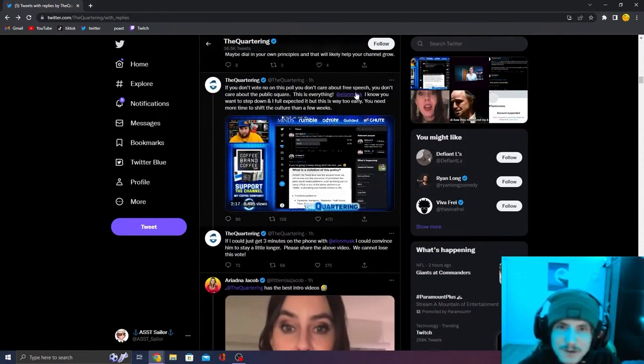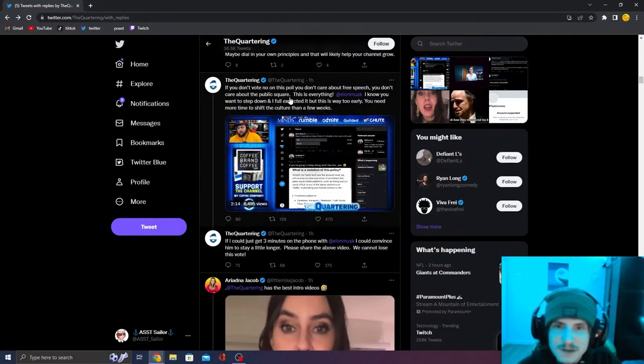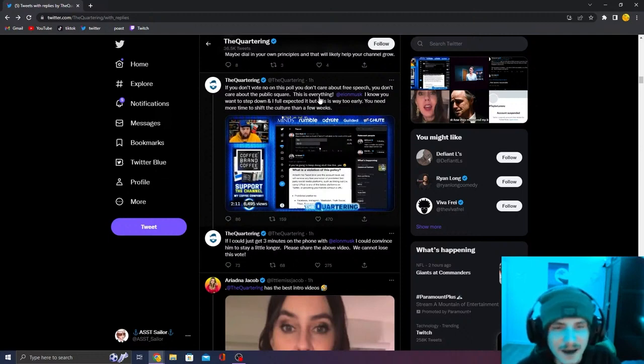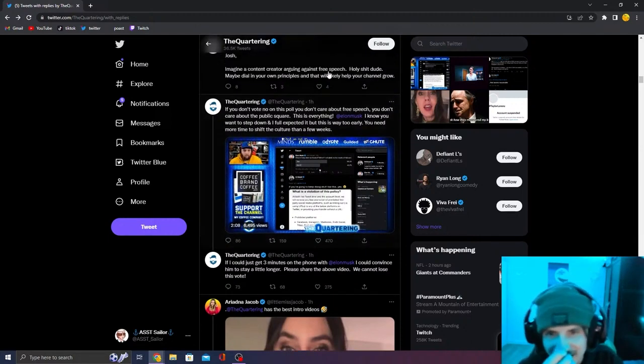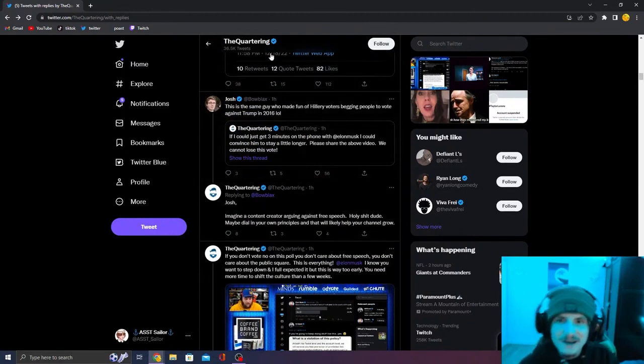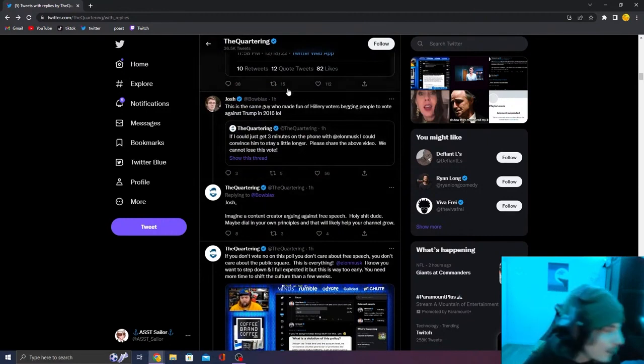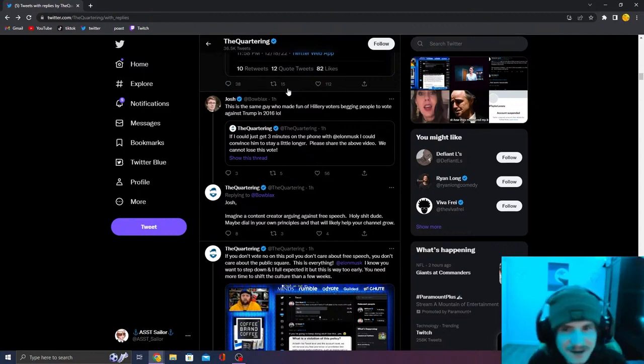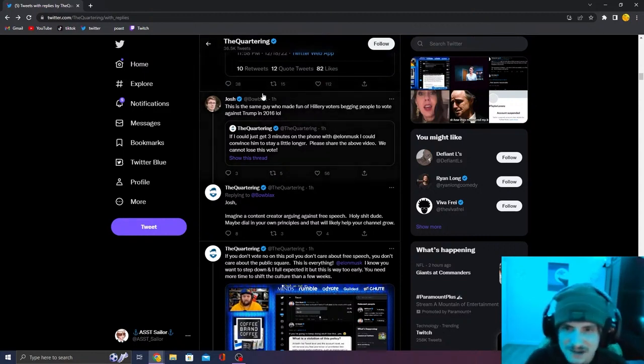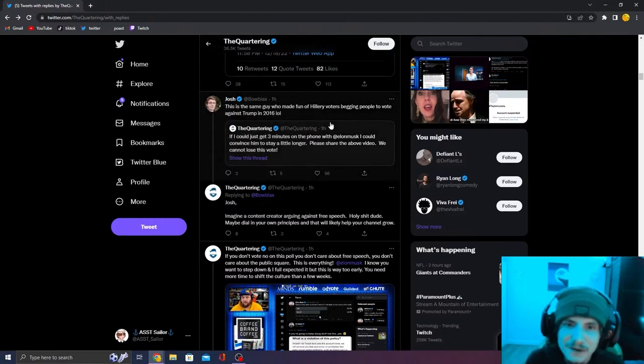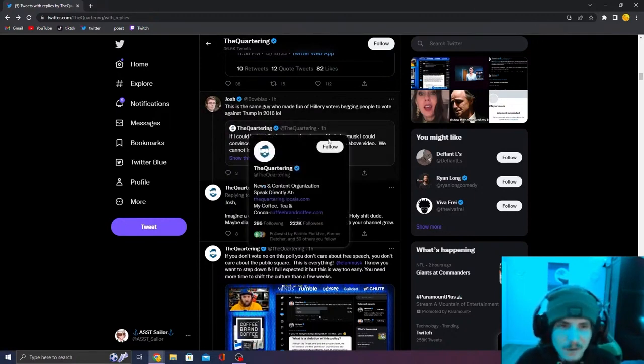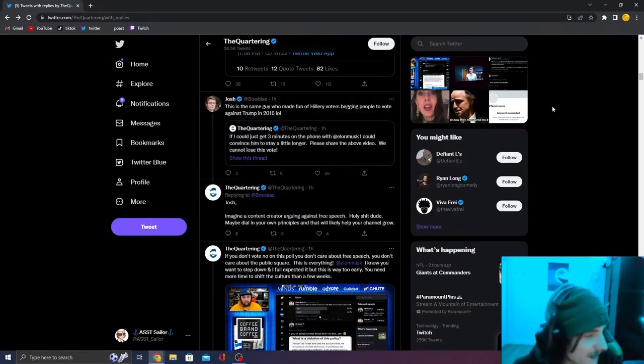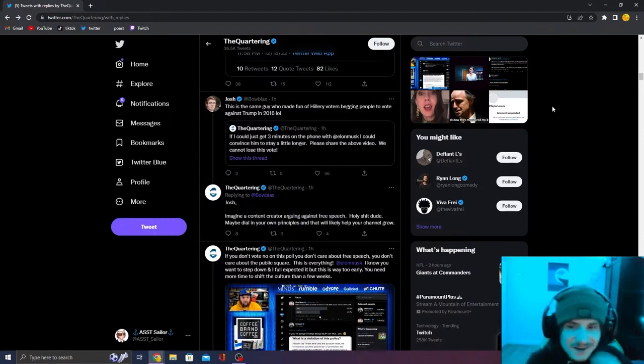If you vote in all this poll, you don't care about free speech. You don't care about the public square. This is everything. I can't even formulate a response. So Bo Black, my favorite documentary YouTuber, Josh says, this is the same guy who made fun of Hillary voters begging people to vote against Trump in 2016. Fair comparison. That is very funny.